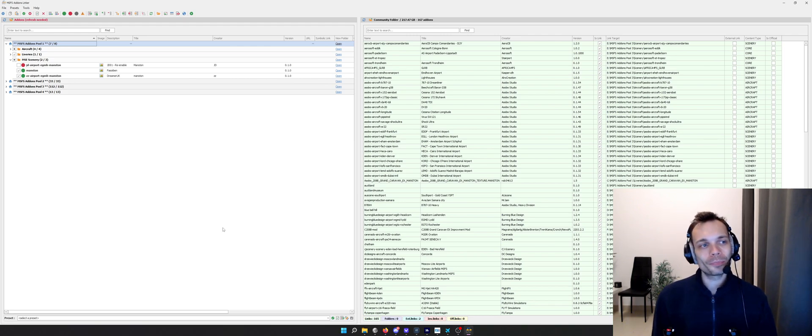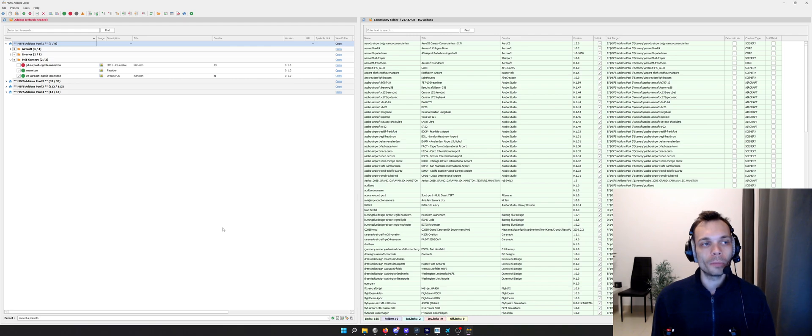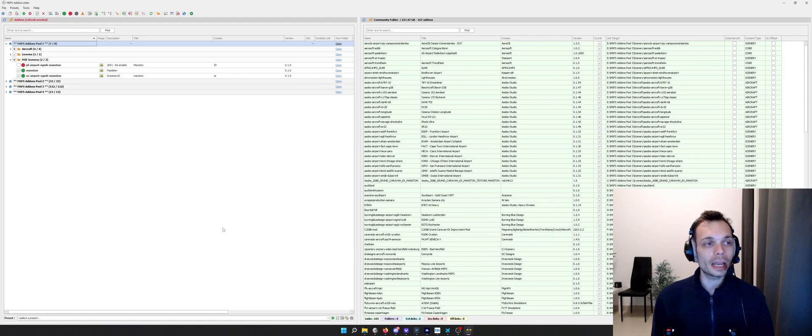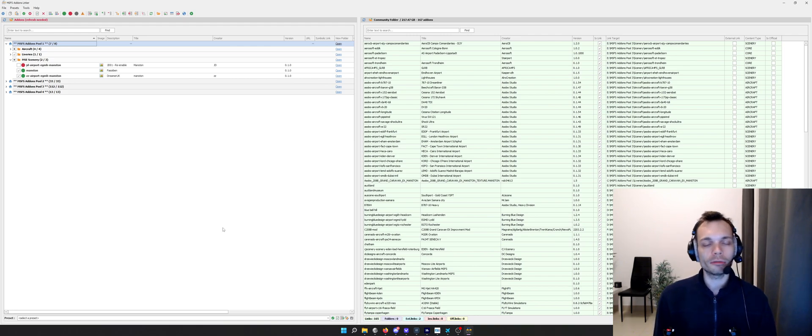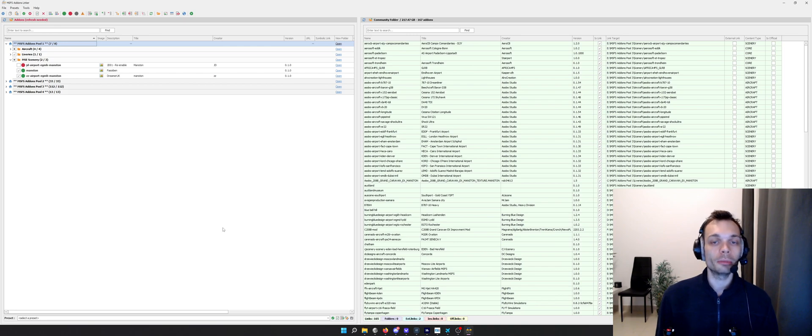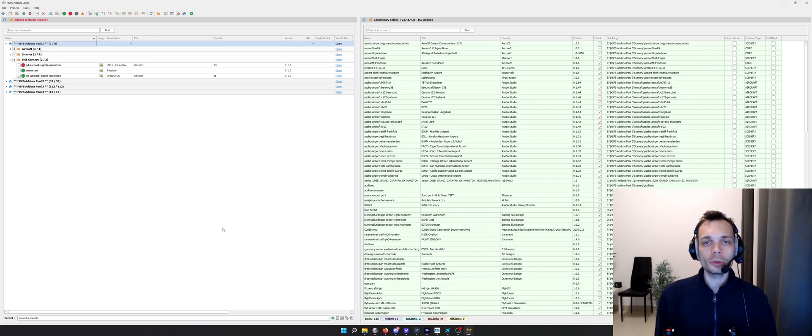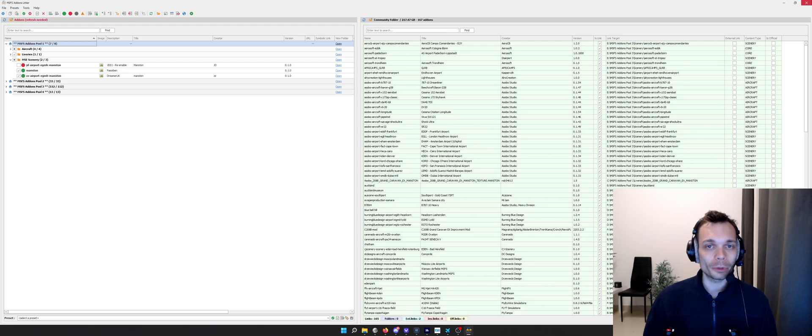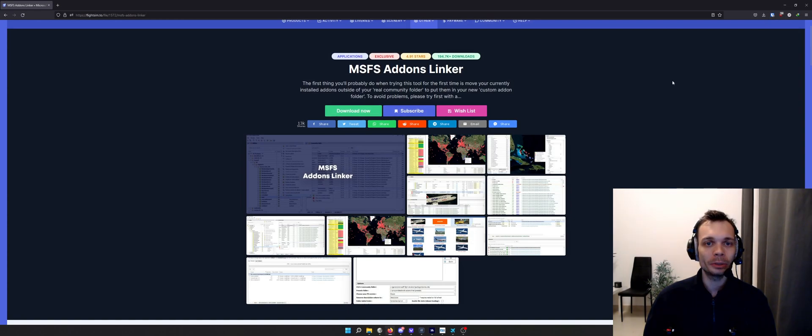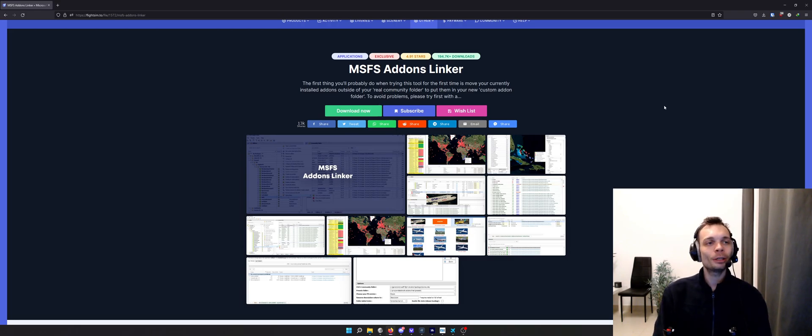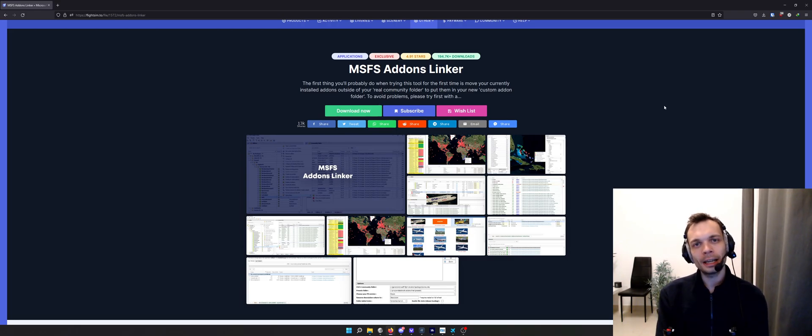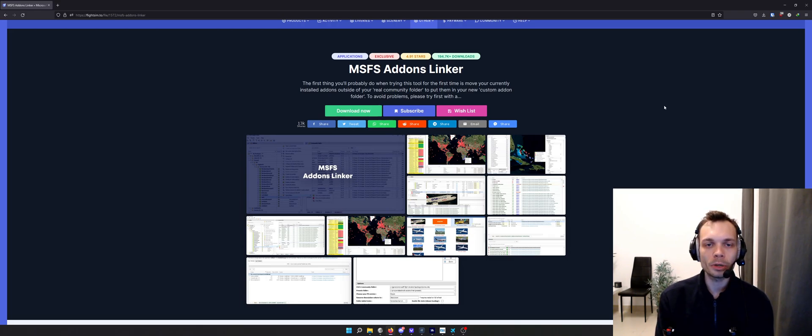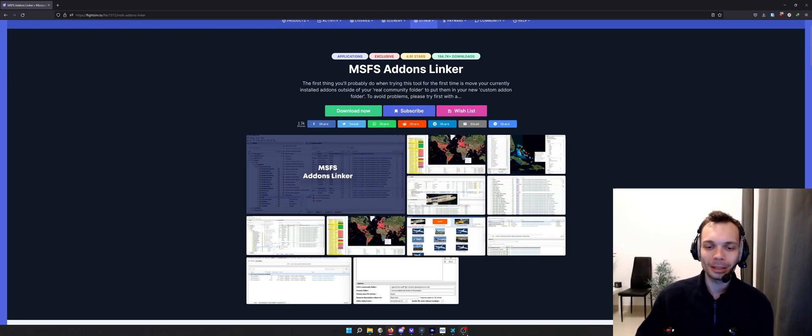This is a really useful tool for using different drives, dividing add-ons into separate categories like aircraft, liveries, and scenery, and for administering your add-ons by turning them on and off. I think overall it's a must-have tool. I'll leave the link in the description for flightsim.to for the MSFS add-ons linker, and I'll also leave a link to a guide for finding your community folder. That's it for now folks. Speak to you very soon. Cheers, bye bye.